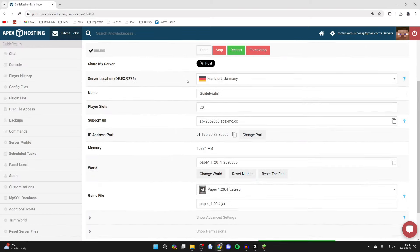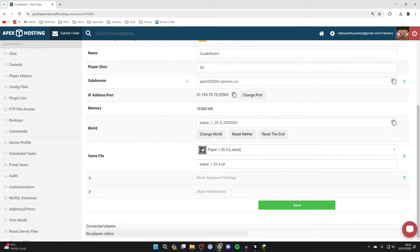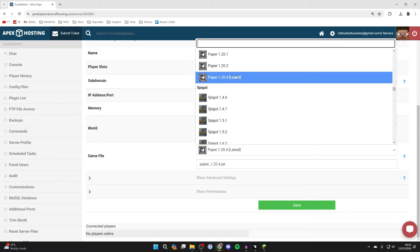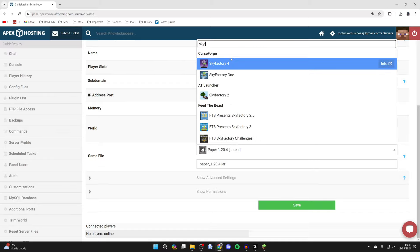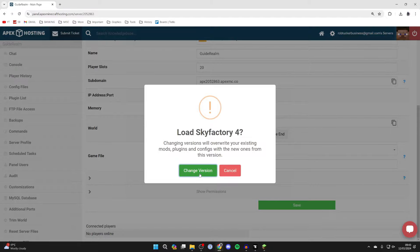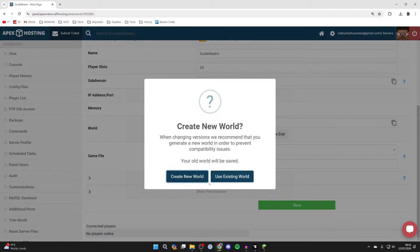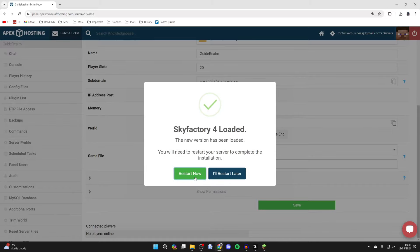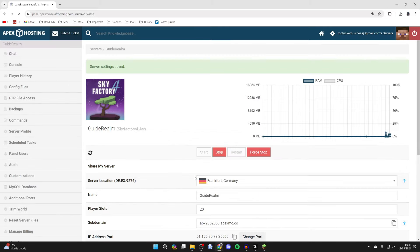Now what we can do is scroll down and I haven't actually installed Sky Factory 4 yet. So come down to game file and come over to the right and then all you need to do is type in Sky Factory 4. Here it is and you can click on it and what we can then do is click on change version and it's worth creating a new world to prevent compatibility issues. So I'll click create new world. Then restart now and it's going to be installed.